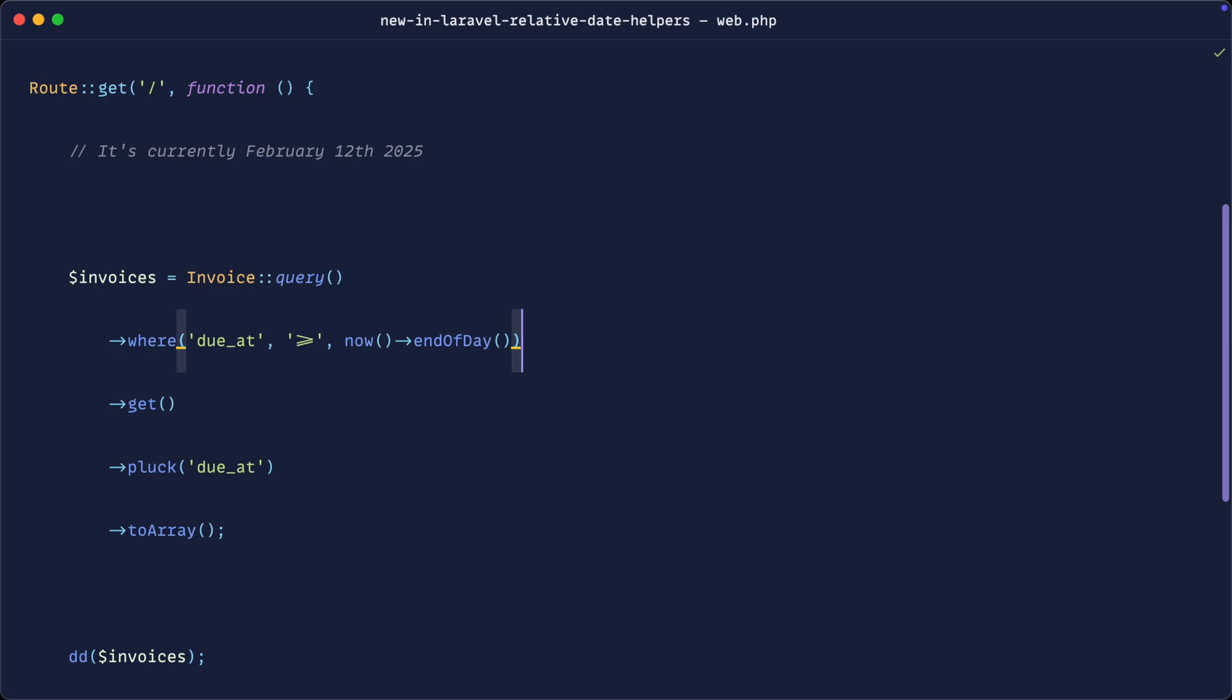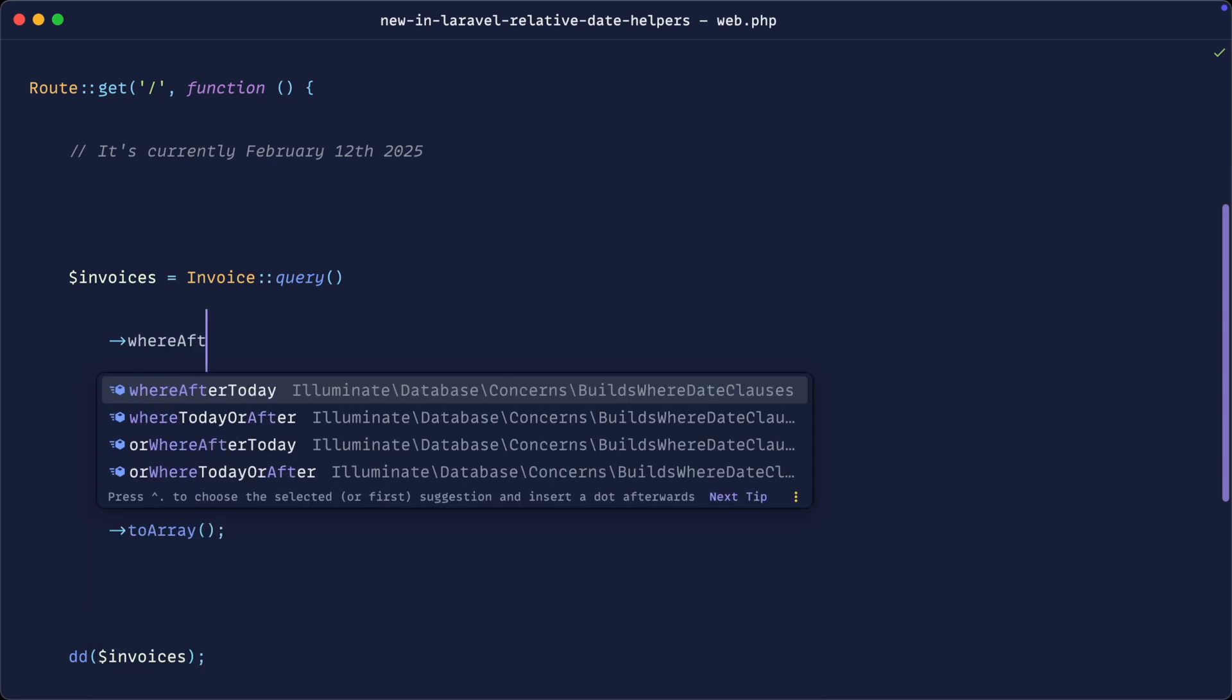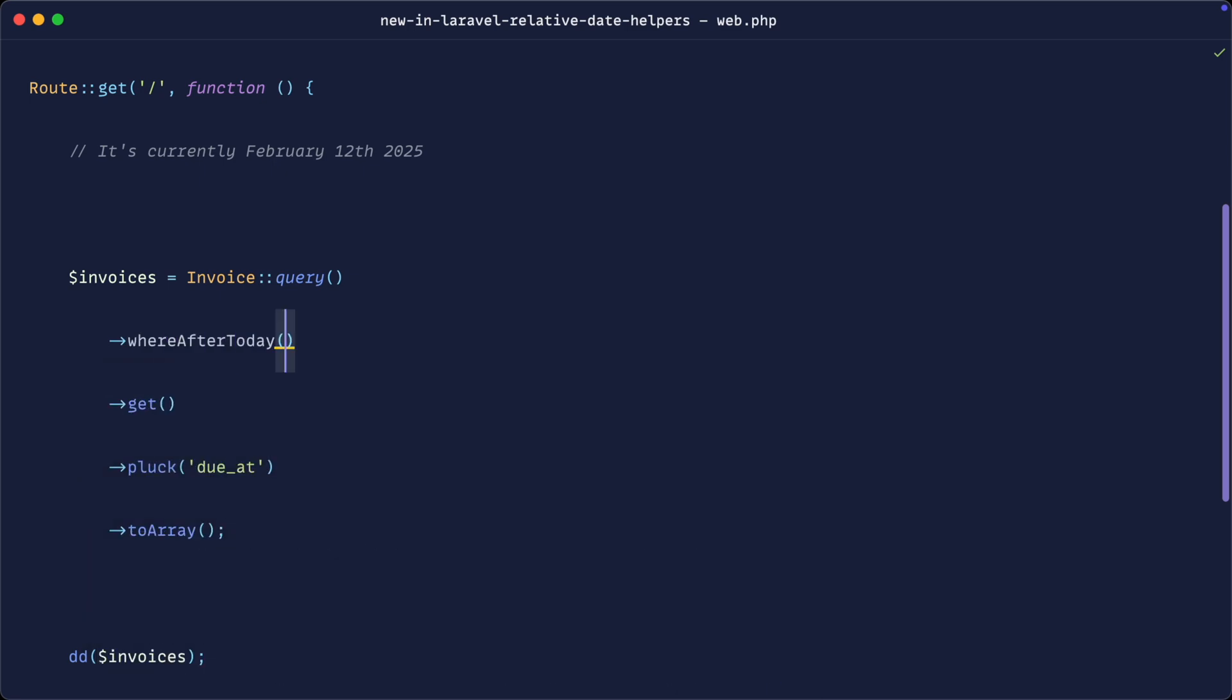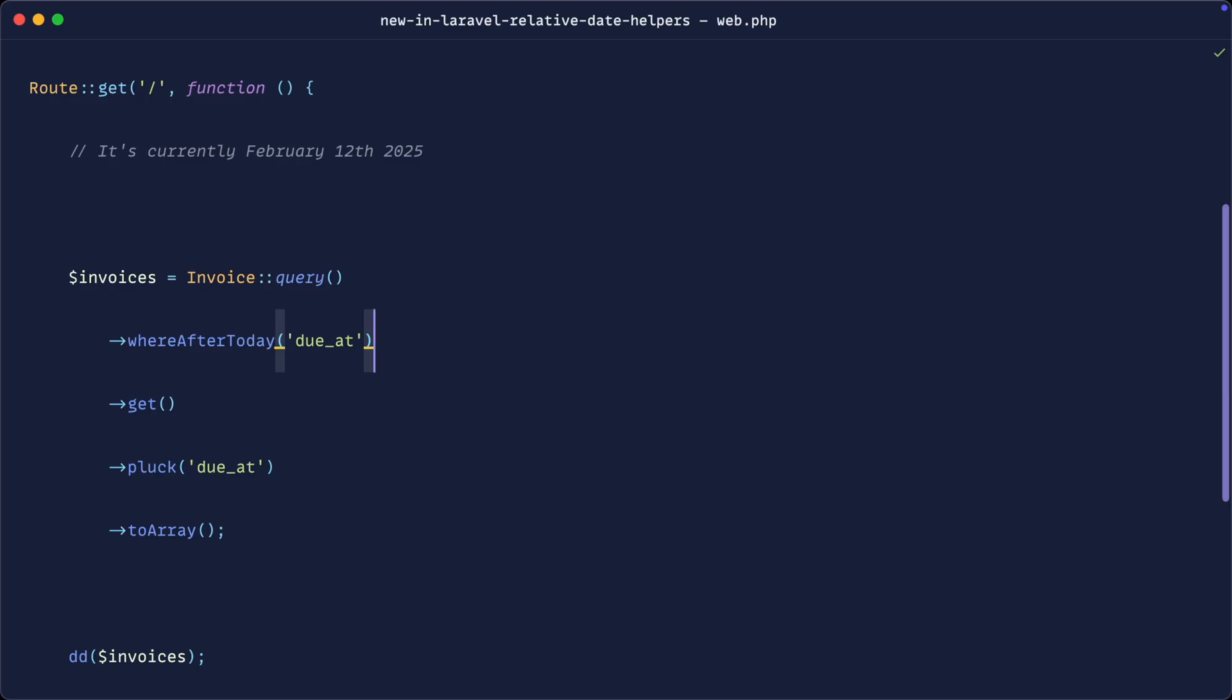Let's go through some of the methods that have been added, the relative date helpers that have been added, and we'll start with a direct replacement of what we have just done. So how do we do this? Well, we're going to say whereAfterToday and then we're going to give the column name. So much better than having to do this manually. Let's go over to the browser and give that a refresh, and of course we get exactly the same result because it's doing exactly the same thing behind the scenes.